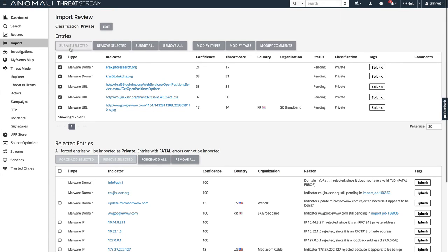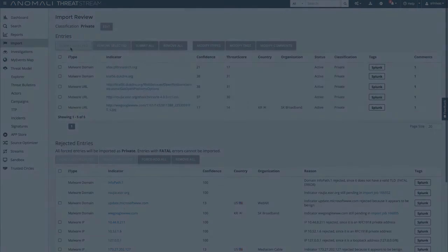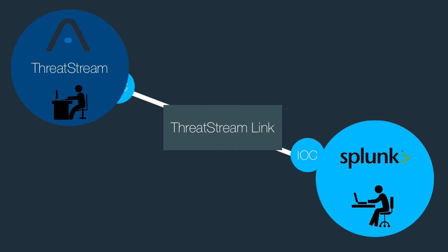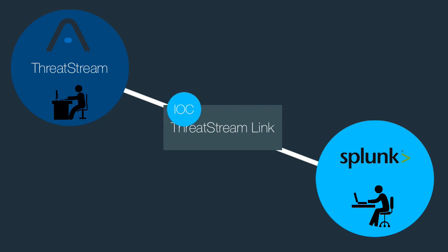When IOCs are approved, they are associated with the threat bulletin where investigation progress can be recorded. This threat intelligence created from SOC and threat intelligence team efforts can then be pushed to your security solutions via ThreatStream.